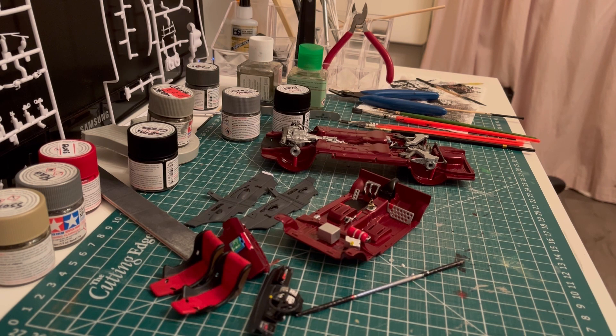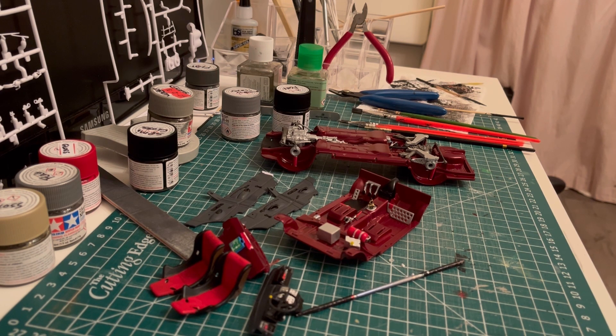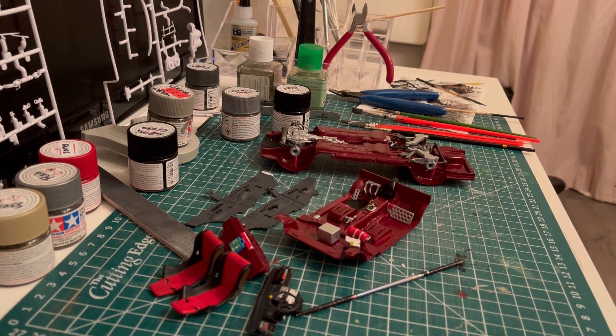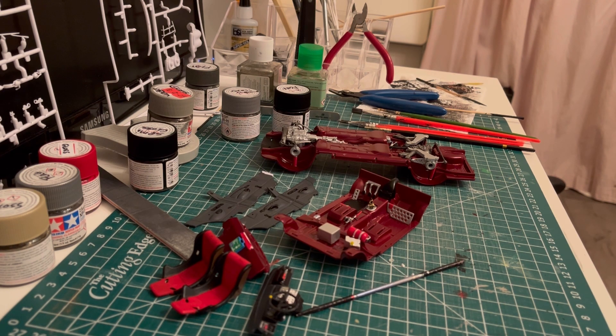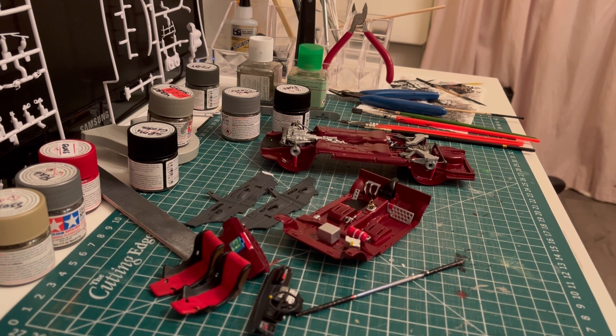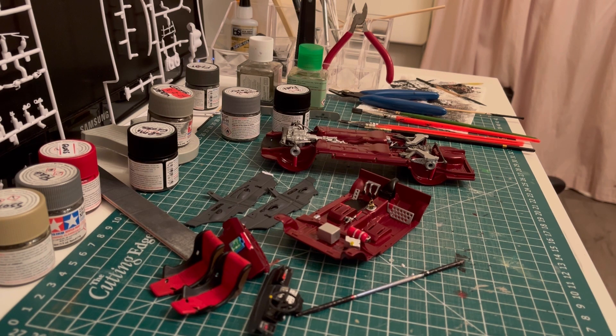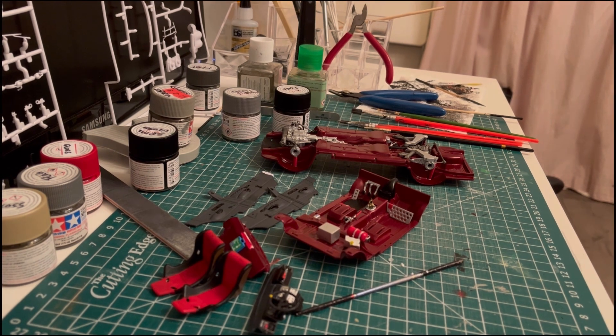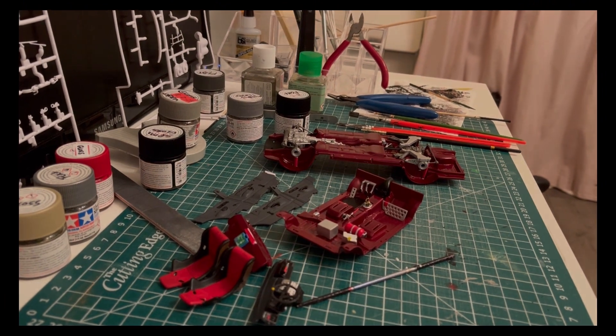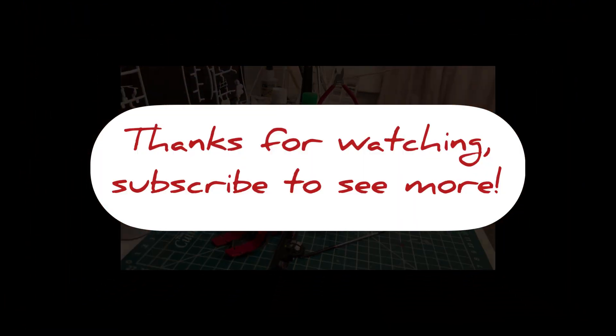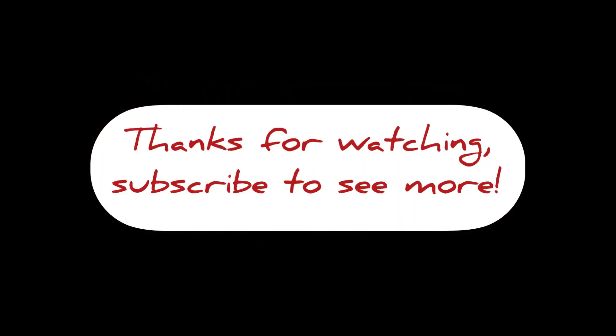And yeah, feel free to leave a comment, like, share. And please, if you don't already, give me a subscribe, because that's the only reason I'm here is to show my work off. And hopefully you guys are enjoying it. So thanks for watching, and I shall see you all soon. Bye bye.